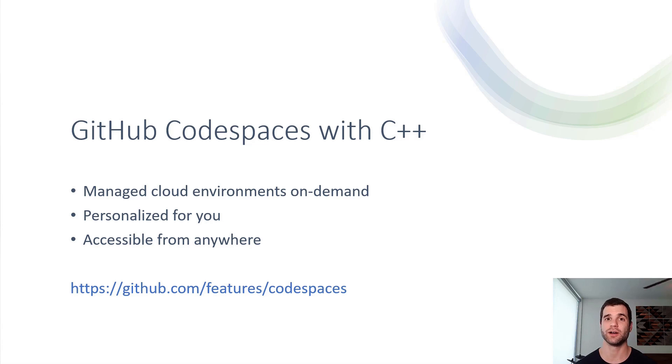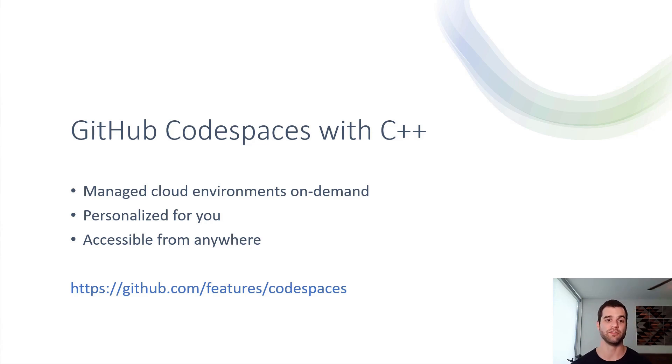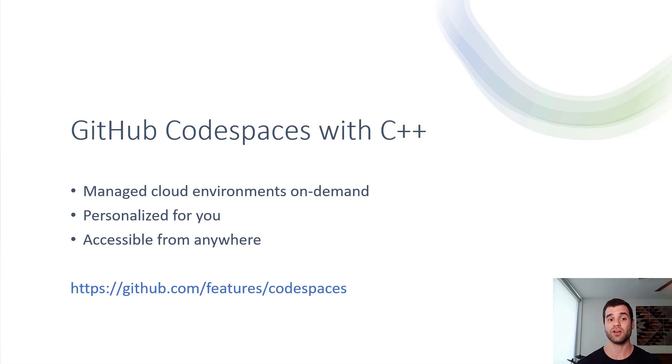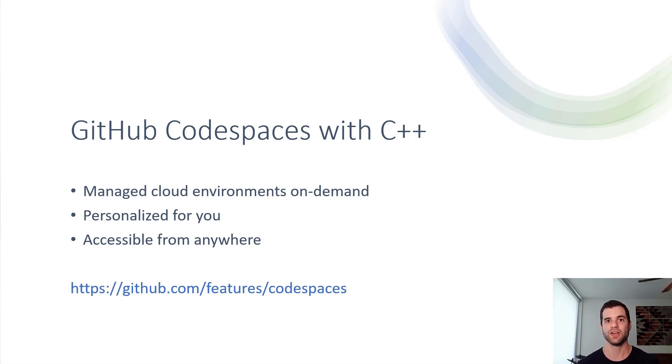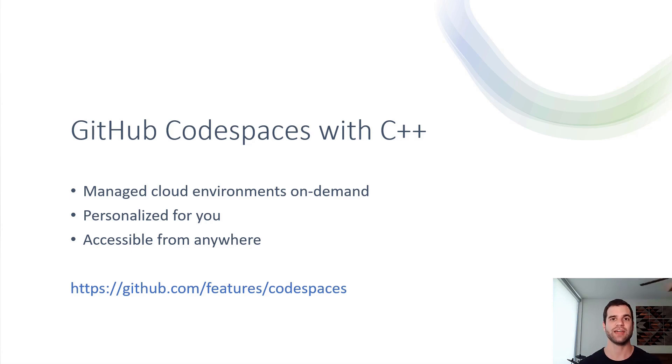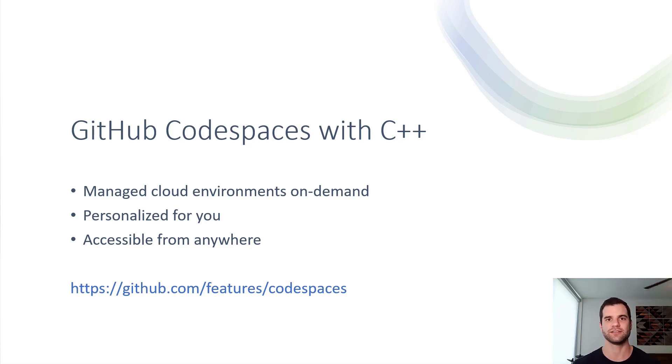Lastly, it's accessible from anywhere. You can connect to a Codespace from a VS Code client on your local machine, but you can also connect to a Codespace from VS Code in the browser. So as long as your device can support a browser, that means you'll be able to connect to a Codespace and be productive from that device.